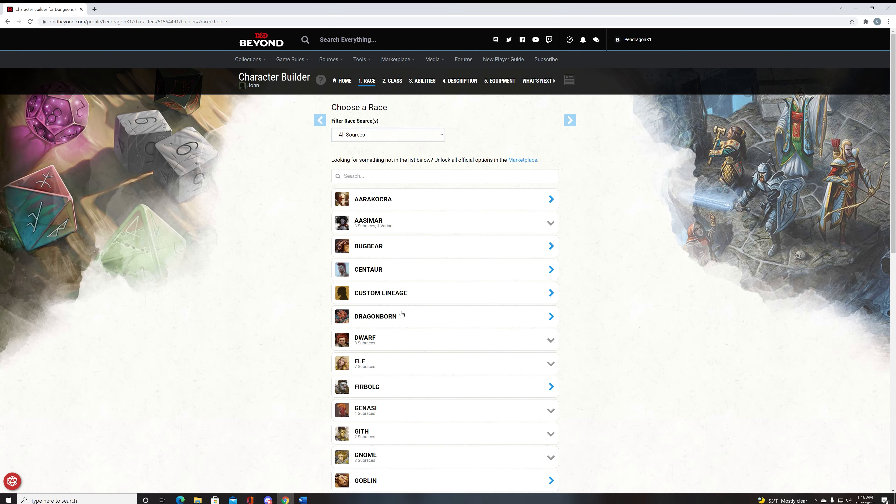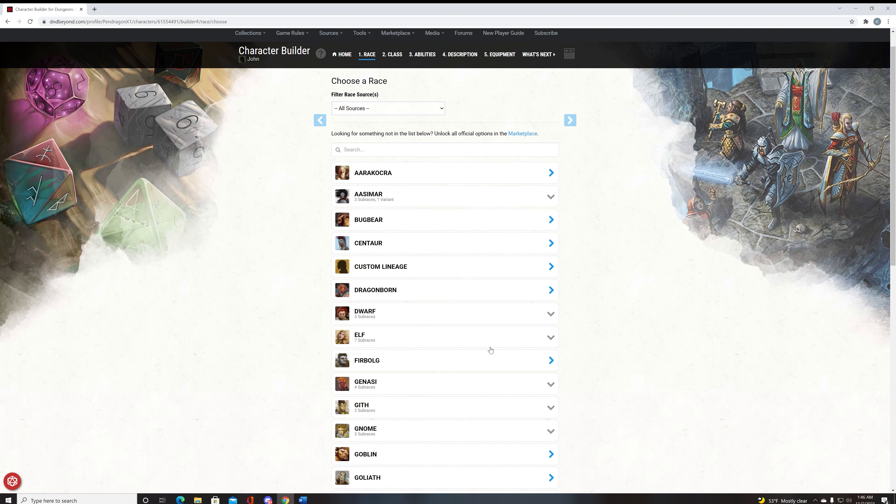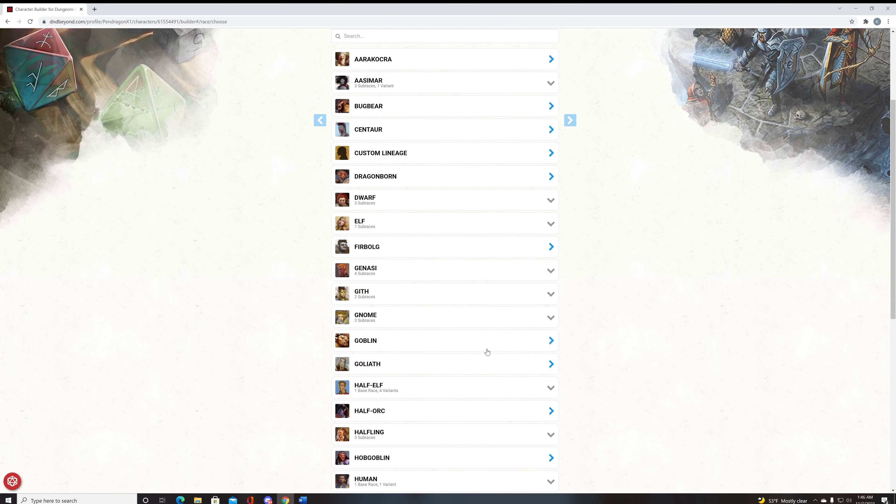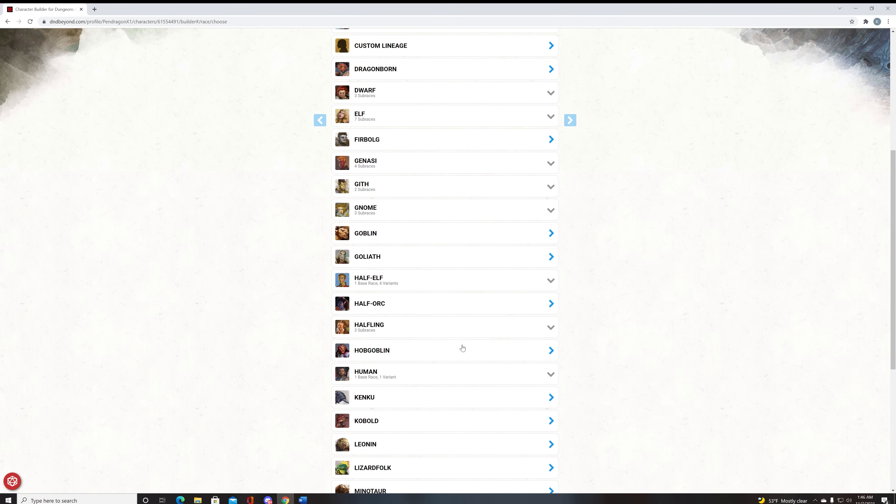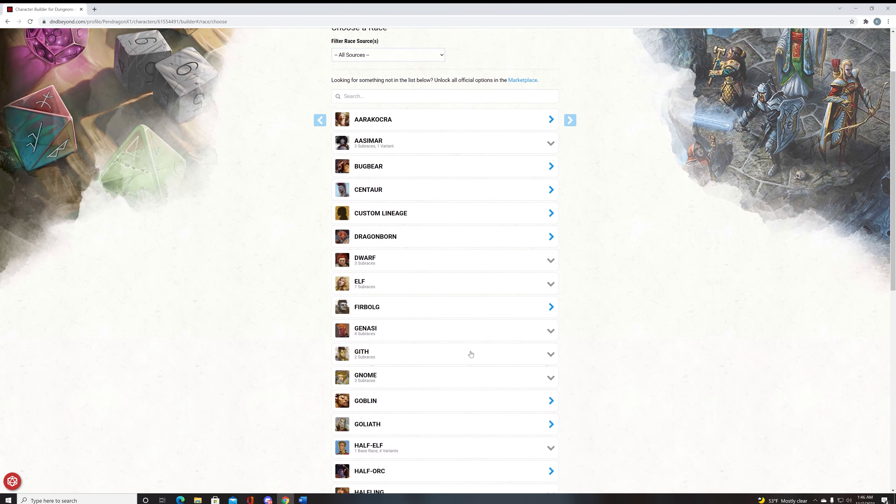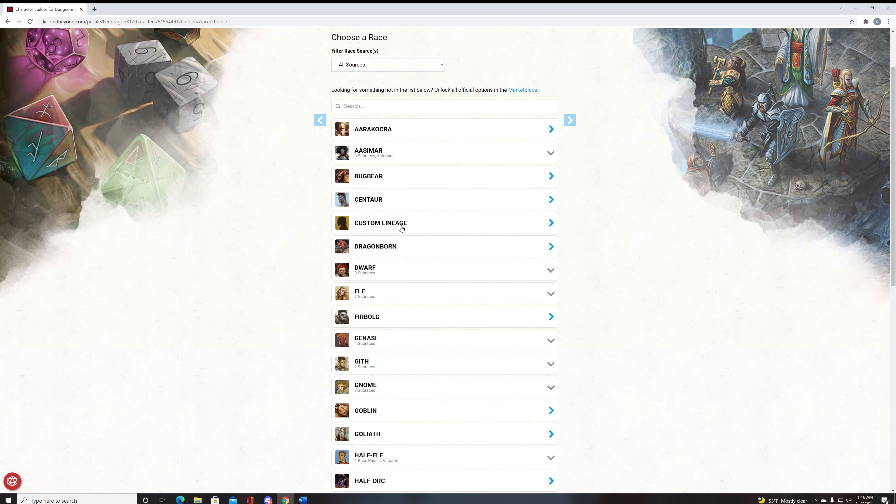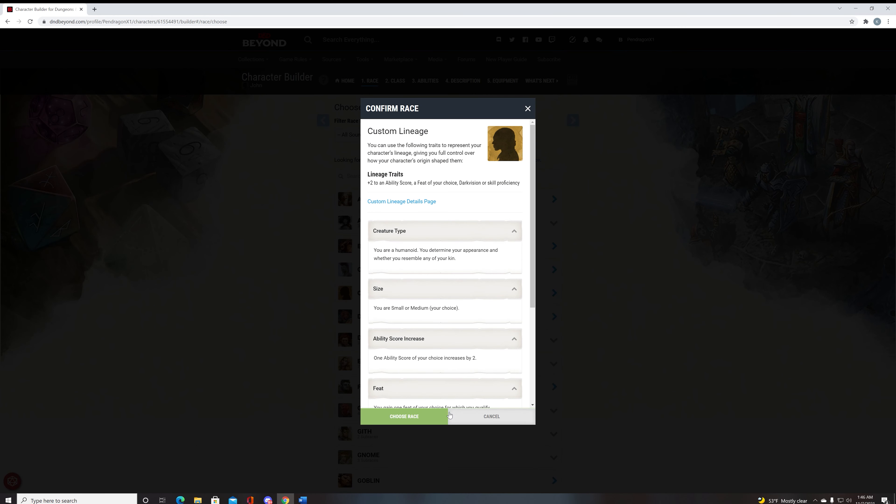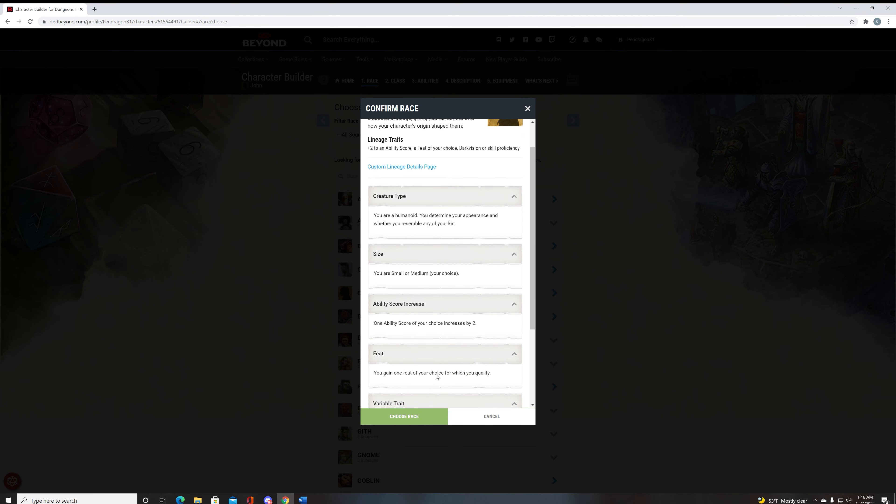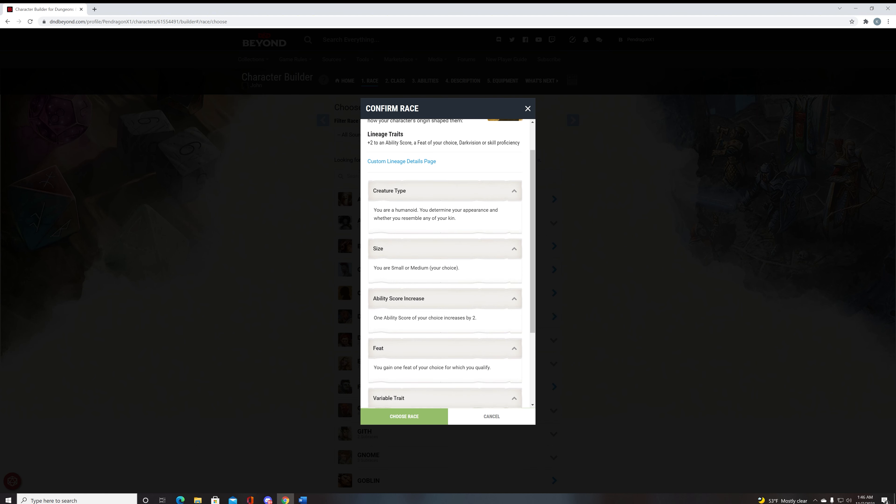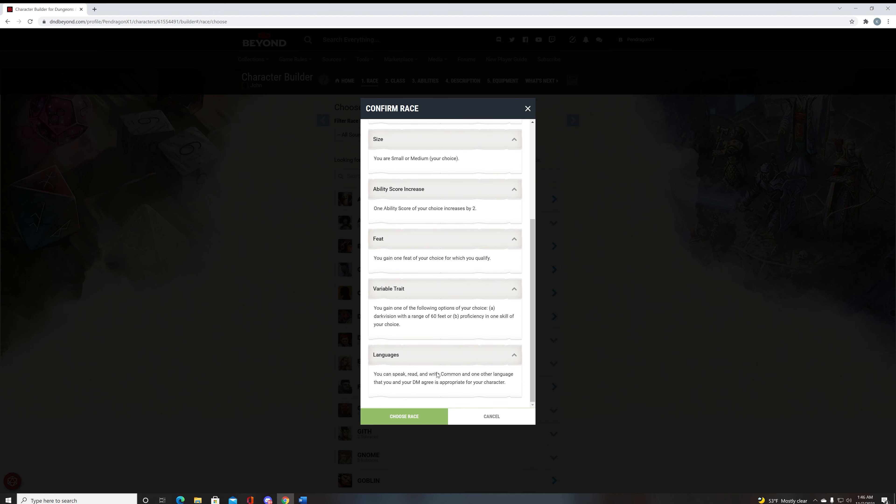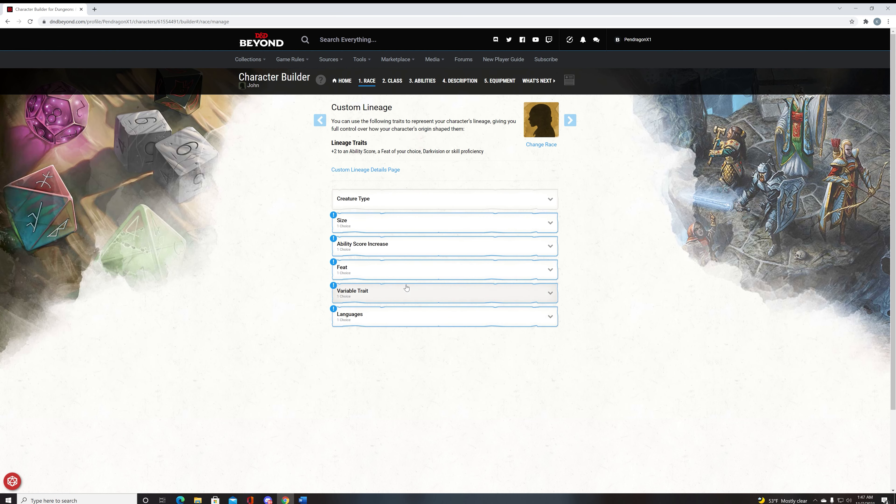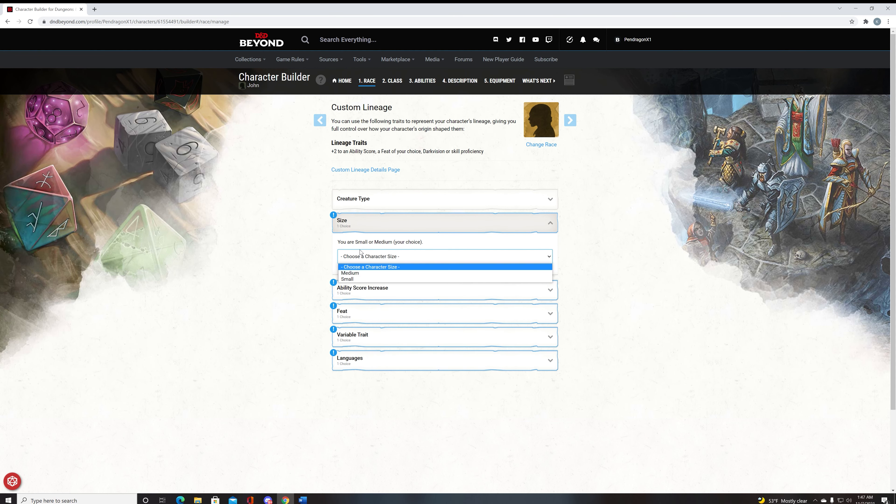So what we're going to start with is which race should you pick? There are several options here. I'm not going to say any of them are bad, but the best option, in my opinion, is to do a custom lineage. Now the reason for this is simple. You get an ASI increase of two on one ability, and you get a feat, and you get darkvision. These are all incredibly amazing features to have.